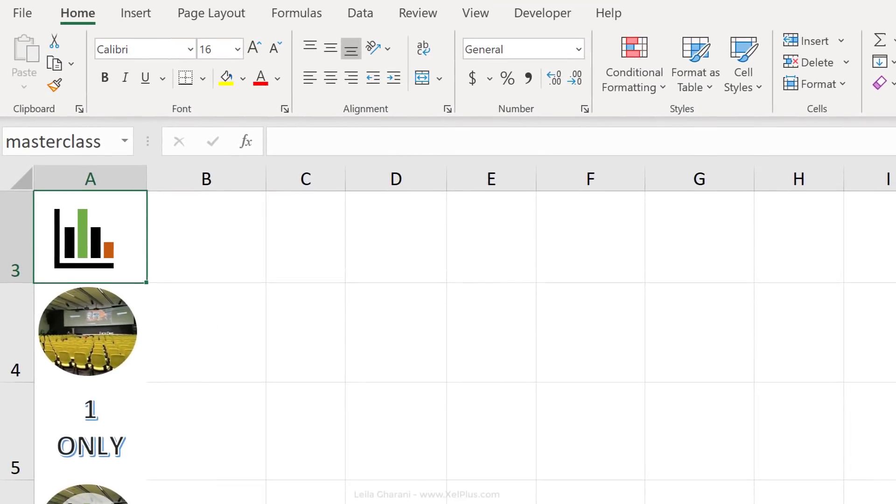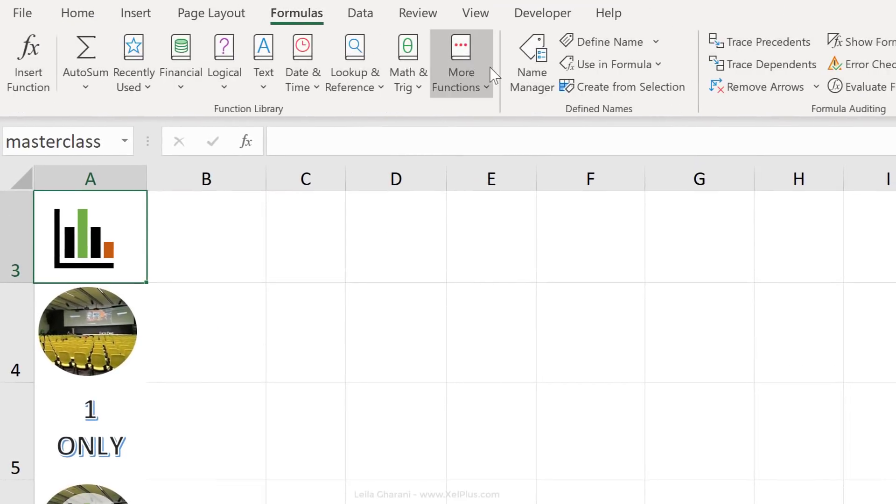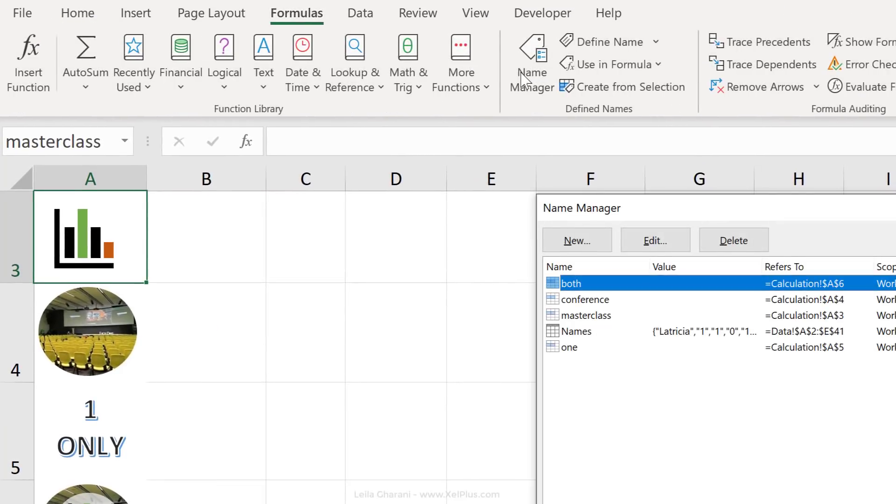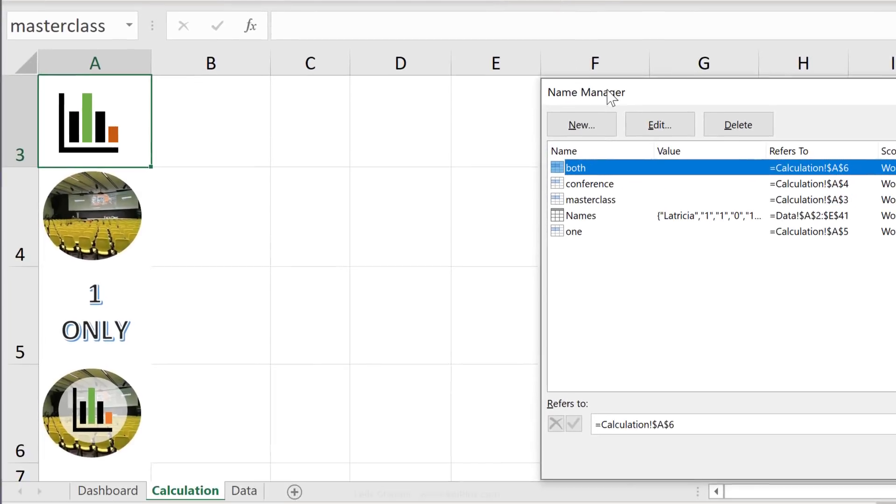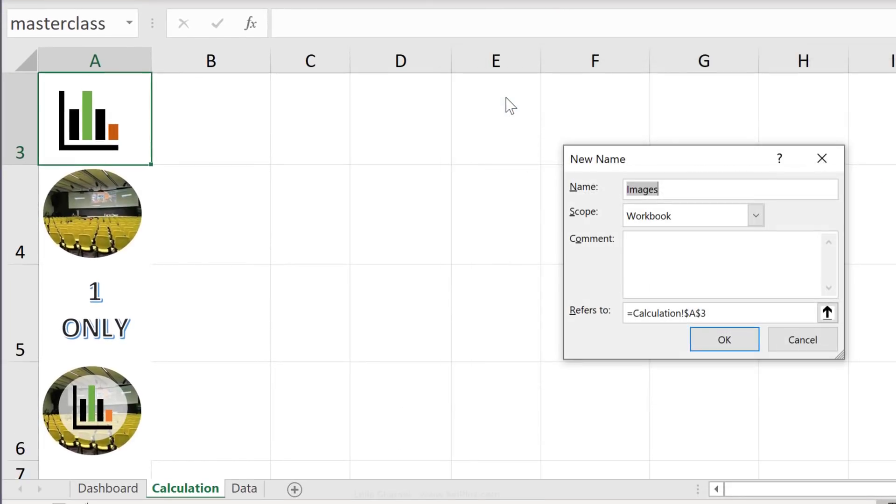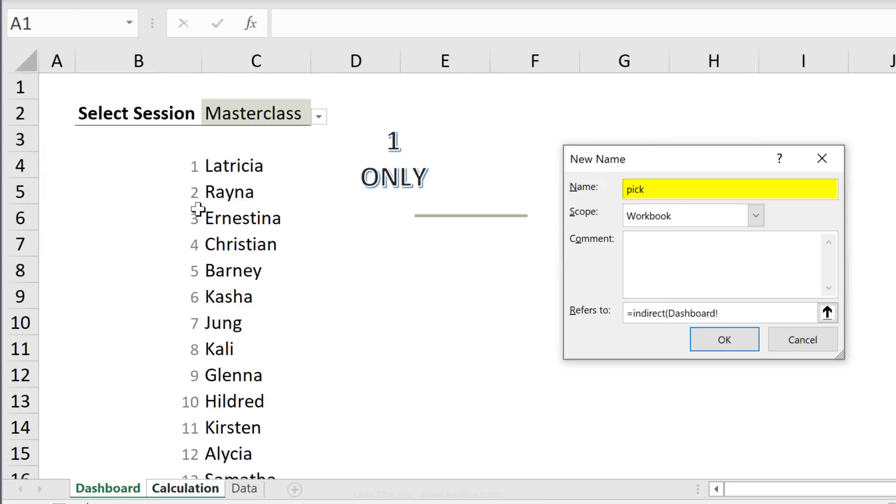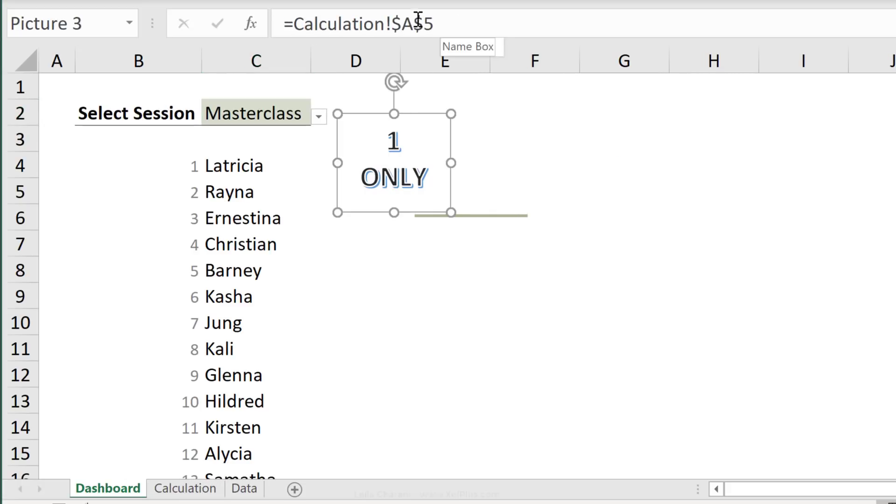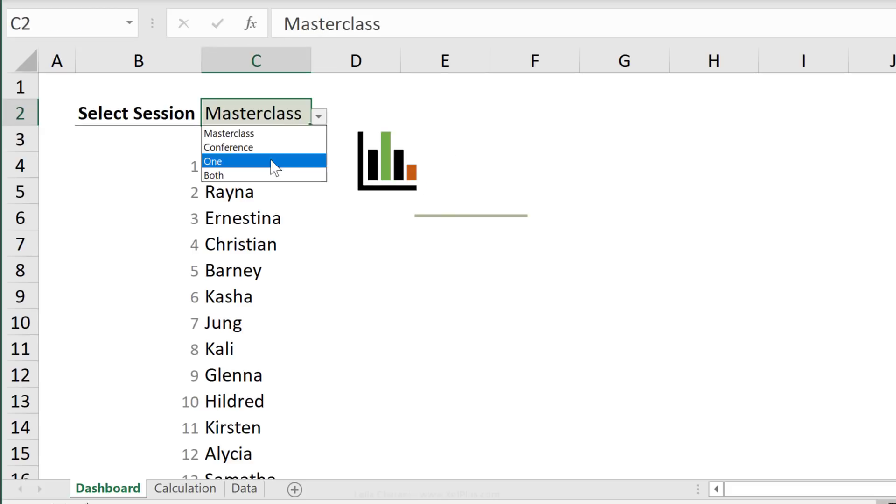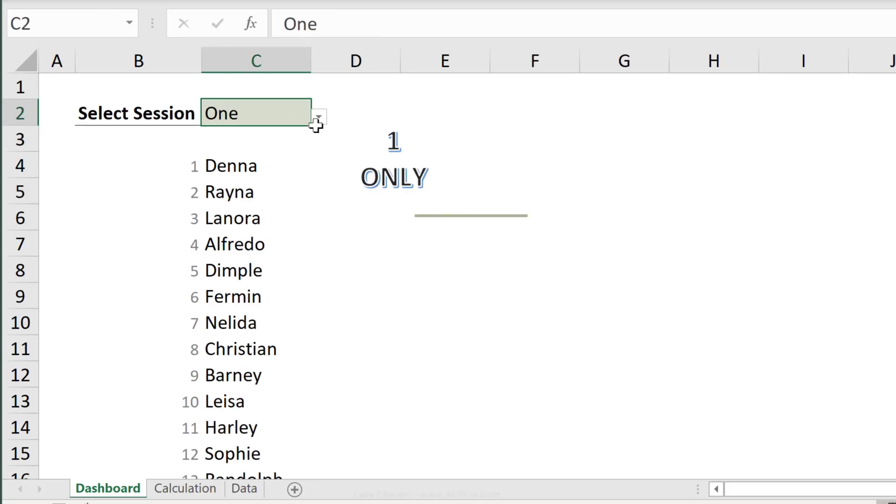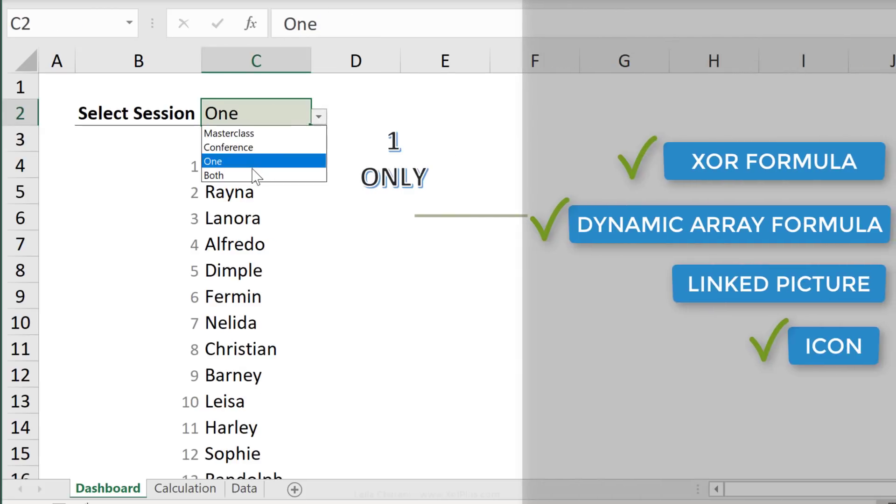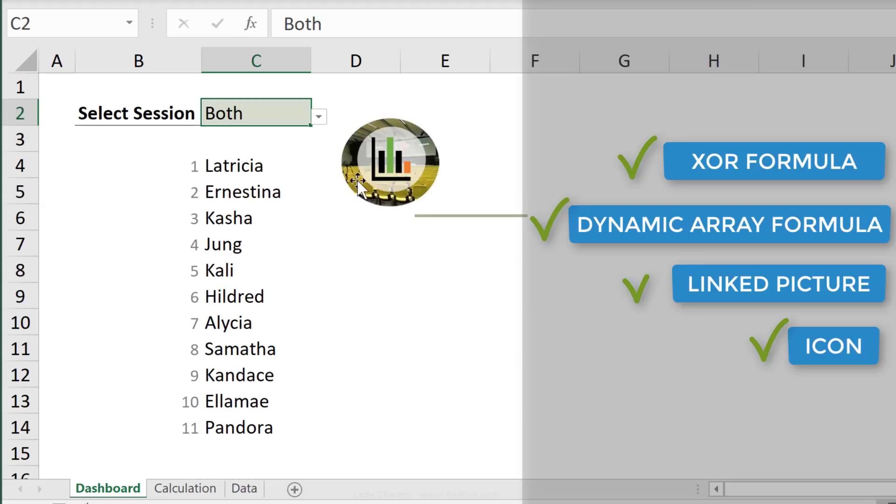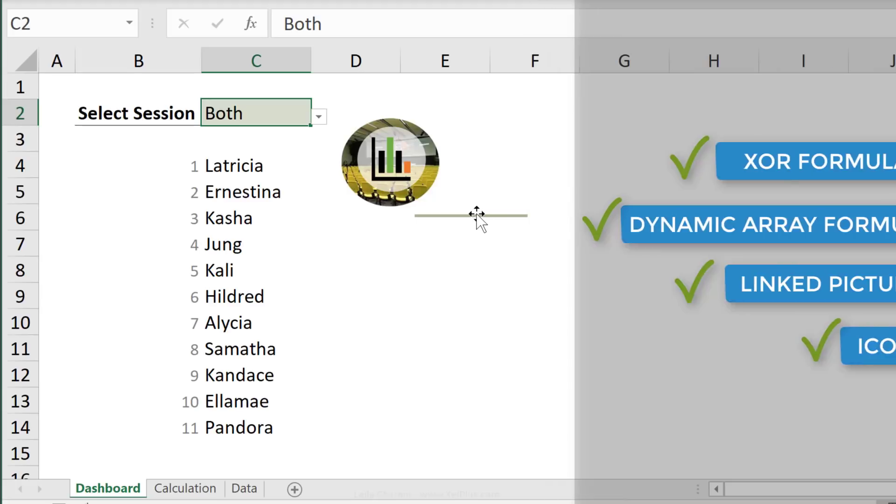As a last step to make this dynamic, let's go to name manager and create a dynamic name. We're going to use indirect. Since our names are identical, we're going to reference our dropdown cell. Now on the dashboard side, instead of referencing to a specific cell, we're going to use the new name. If I switch this to one, the icon changes. Both. These are the people that are attending both the conference and the masterclass.